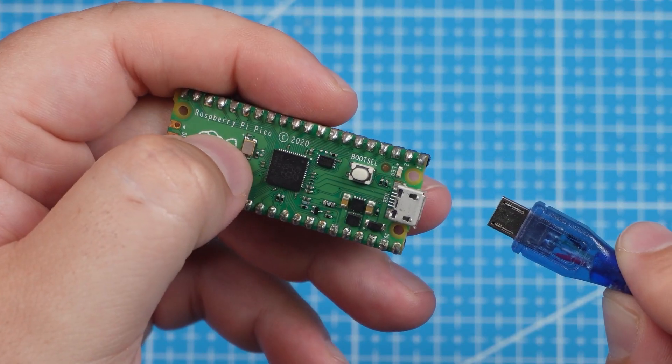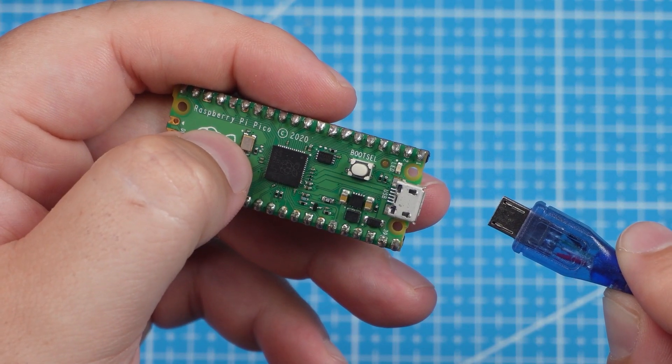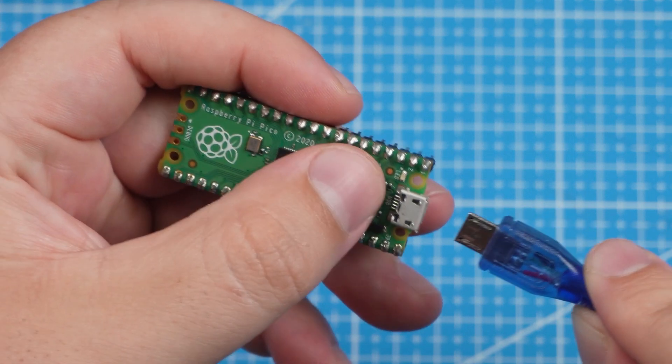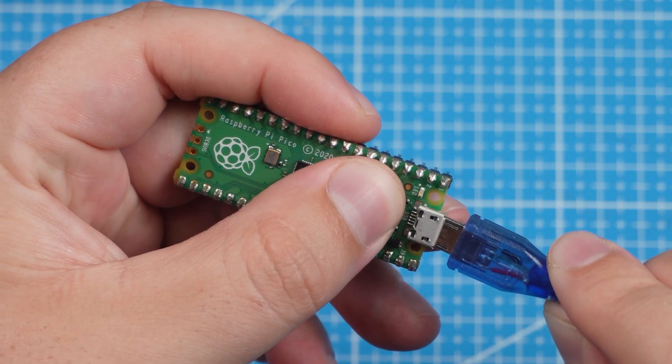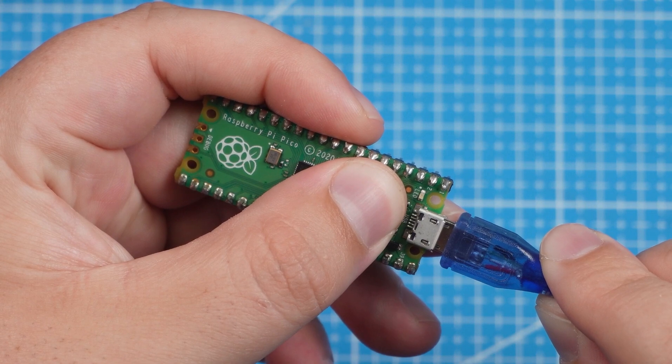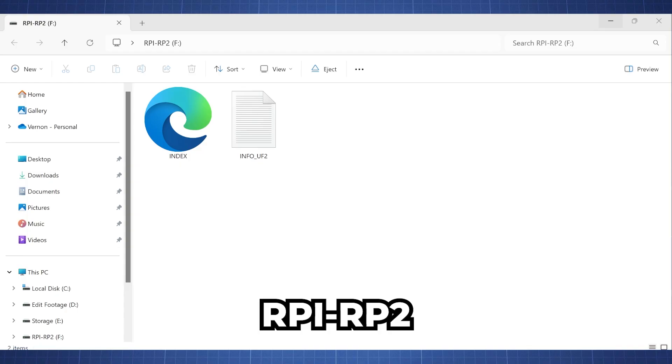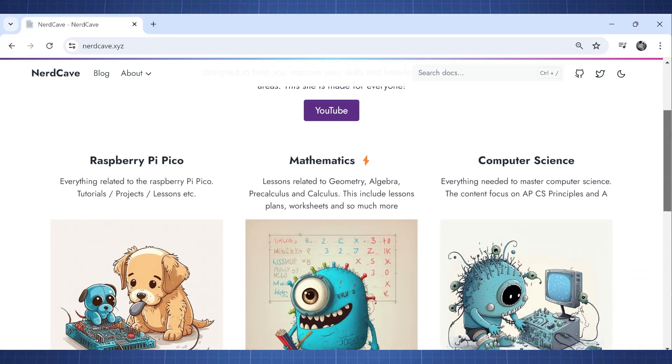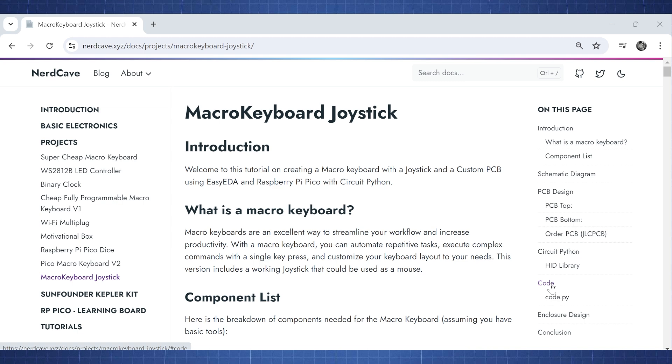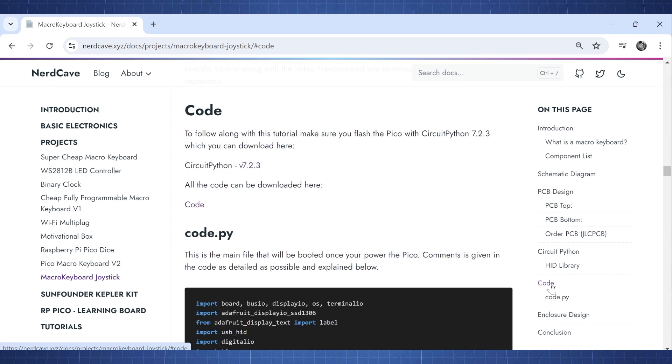All that is left to do now is to go install CircuitPython on a Pico and upload all the code. To do this we first need to put the Pico in boot mode. We can do this by pressing and holding down the bootsel button then plug in the USB. Your Pico will then show up as a storage device. In the description a link will be given to my website. If you click on that link then click on code and then click on the circuit python link.